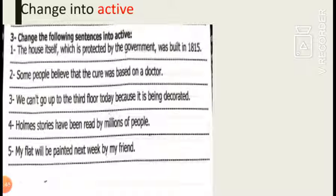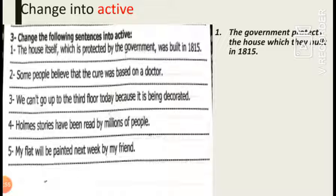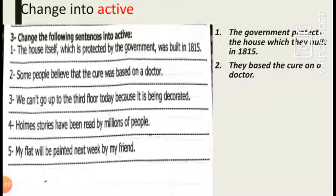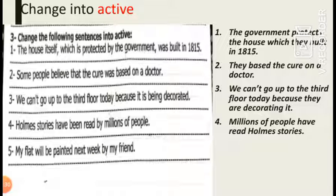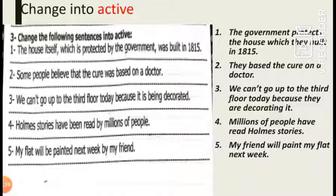Now change into active. Number one: 'The house, which is protected by the government, was built in 1815 — the government protects the house which they built in 1815.' Number two: 'Some people believe that the character was based on a doctor — they based the character on a doctor.' Number three: 'We can't go up to the third floor today because it is being decorated — we can't go up to the third floor today because they are decorating it.' Number four: 'The Holmes stories have been read by millions of people — millions of people have read Holmes stories.' Number five: 'My flat will be painted next week by my friends — my friends will paint my flat next week.' Thank you for today; tomorrow we will continue the last lessons of the unit. Goodbye.